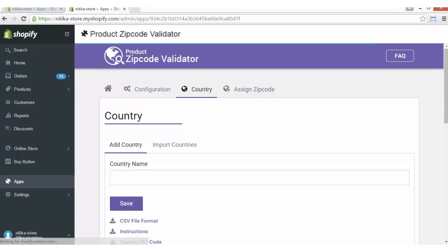Coming on to the Country section. In Country, we have two sections: Add Country and Import Countries. In Add Country, you can add countries, states, cities, and their zip codes — places where the products will be available. This section also shows the listing of all the countries already added by the merchant along with the ISO code.